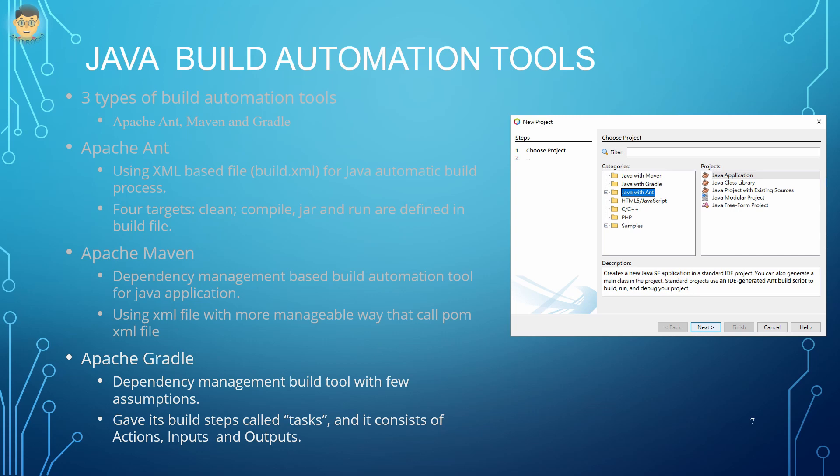In Apache Gradle, it uses dependency management build with few assumptions. The build steps are called tasks, and it consists of different tasks such as actions, inputs, and outputs.